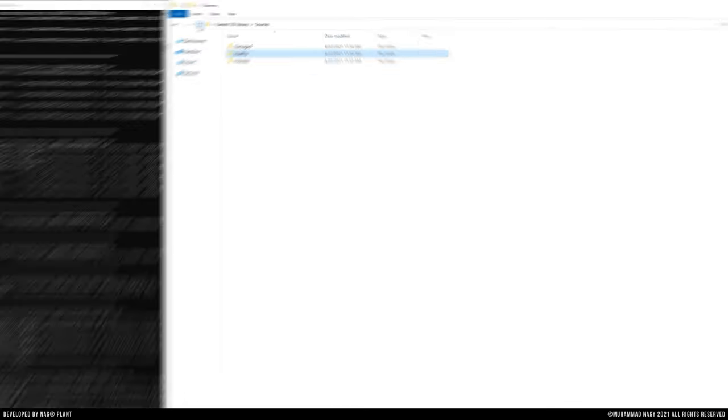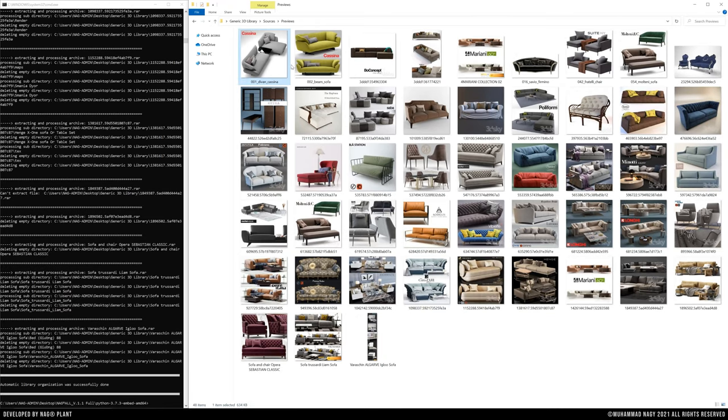The previews subfolder includes a copied version of the original preview images before renaming.